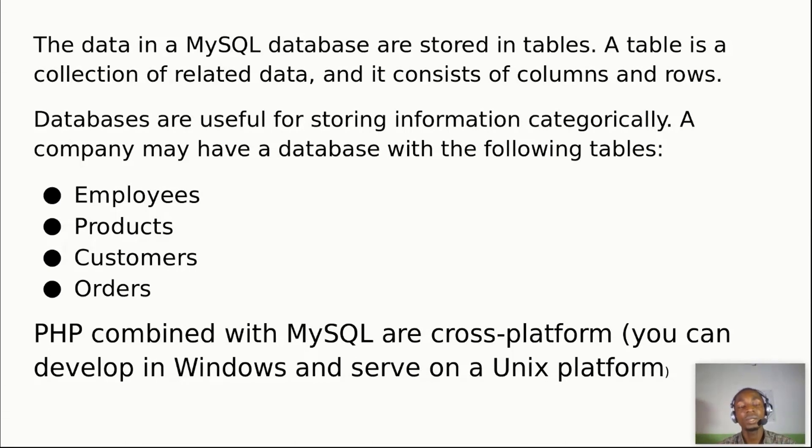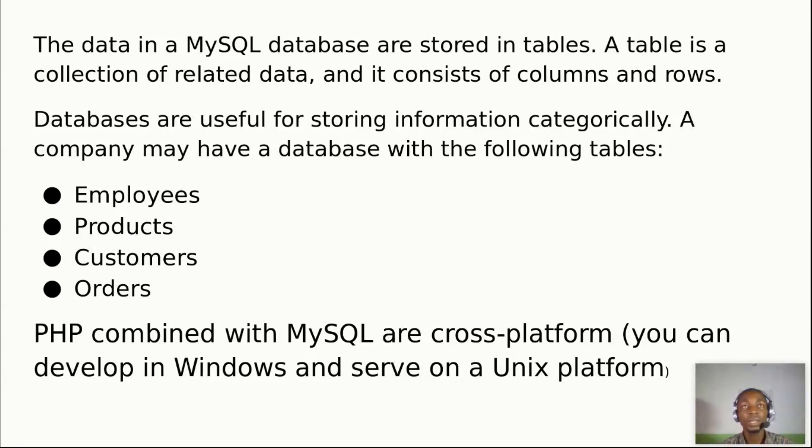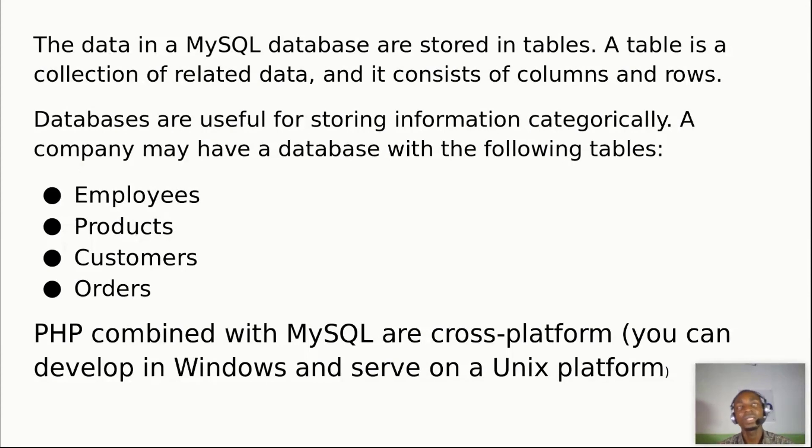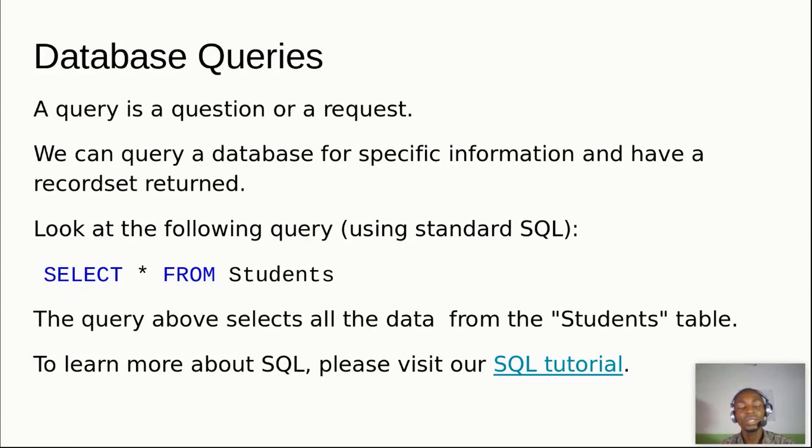A query is simply a request. You want to speak to the database, call it a query. For example, SELECT * FROM Students - we have a table called Students, I want to select some data from you. That is what queries are used for.